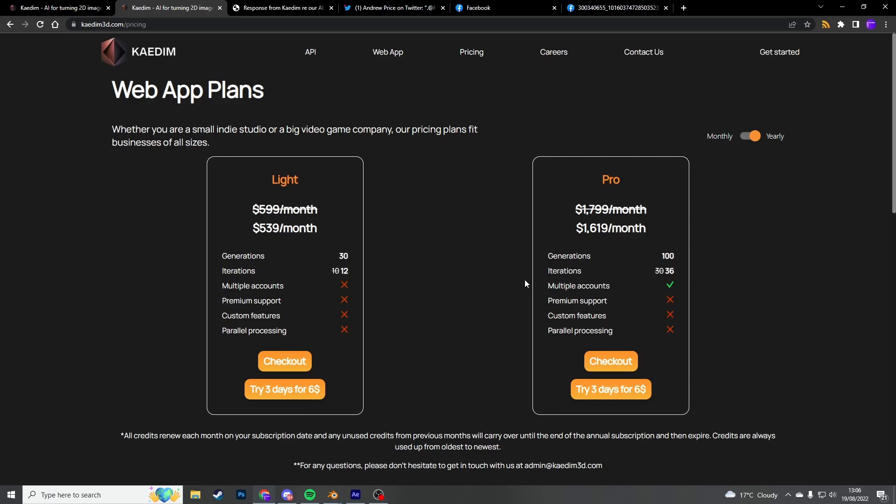$539 a month for 30 generations and 12 iterations. Now if you're paying a 3D modeler, you could probably argue that you're saving yourself a bit of cash. Now I've seen the results of these models and they're a little bit meh. They're not production ready. Or the pro version you can buy for $1,600 a month. Now that is pretty damn expensive. That is a lot of money. And I think this is where the skepticism actually derives from. Why do you need that much money a month to do this?